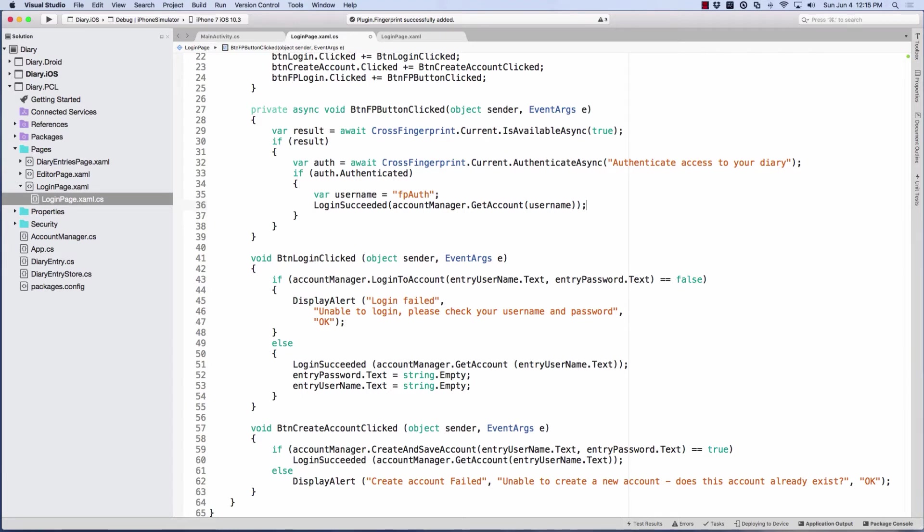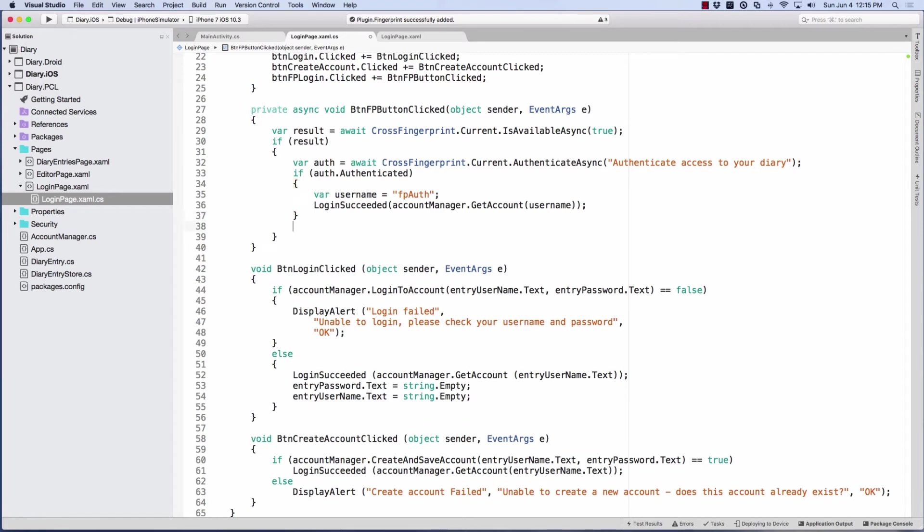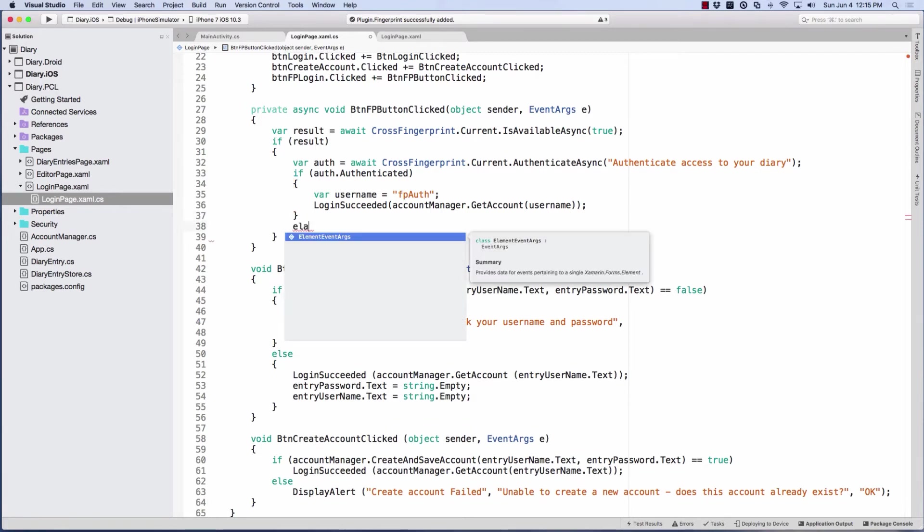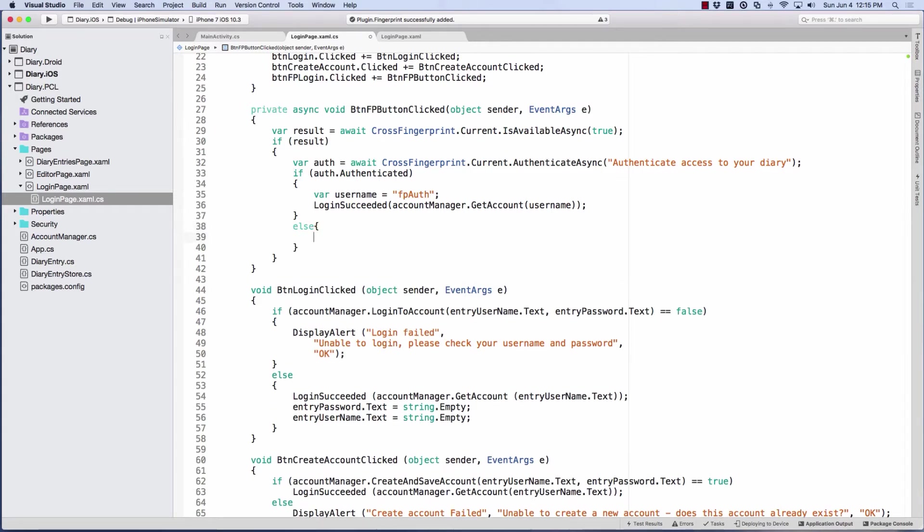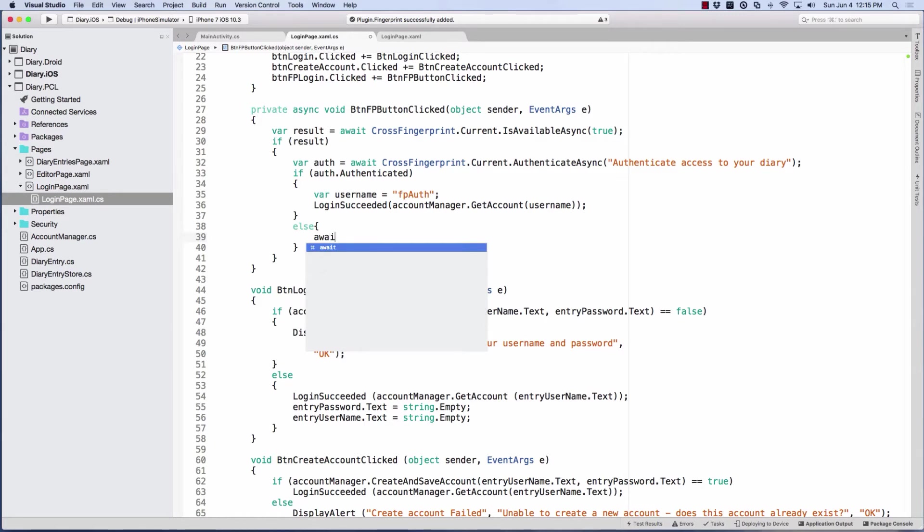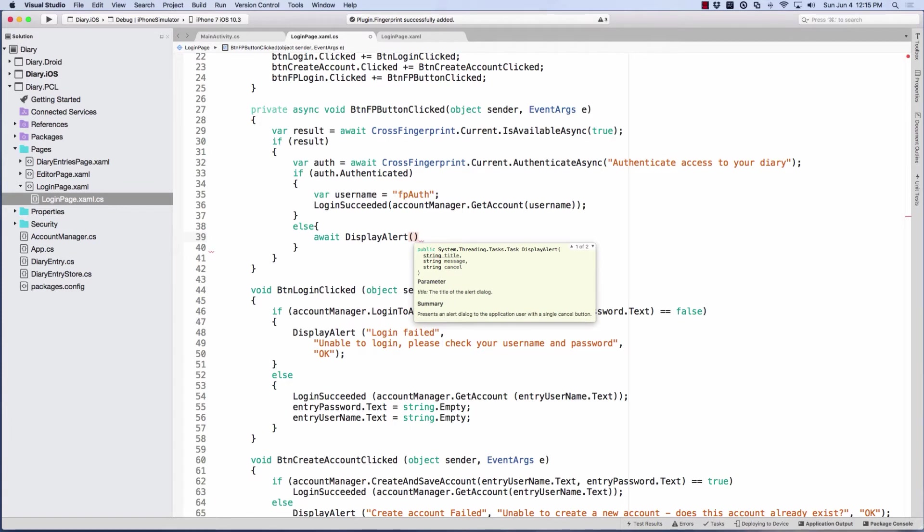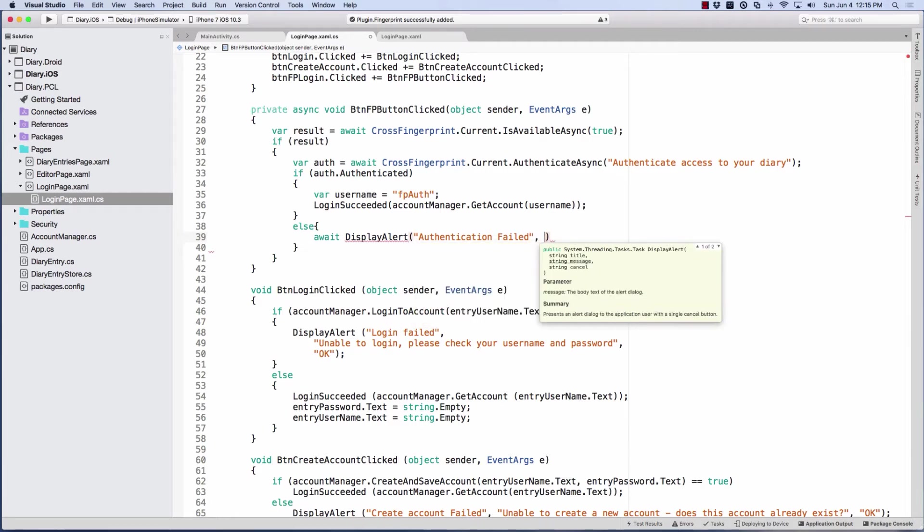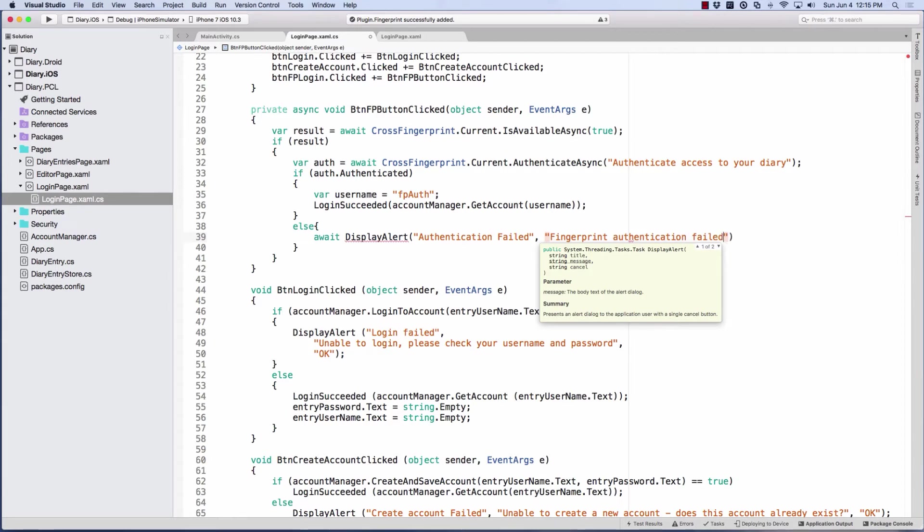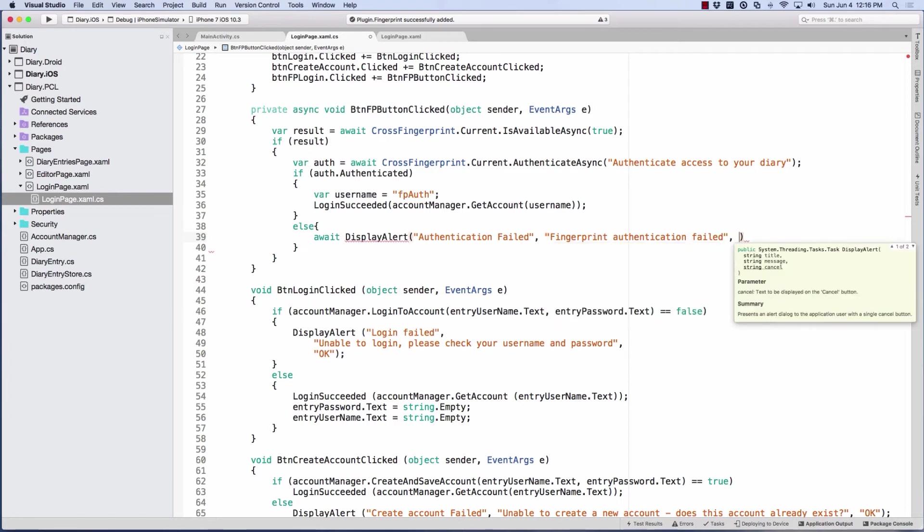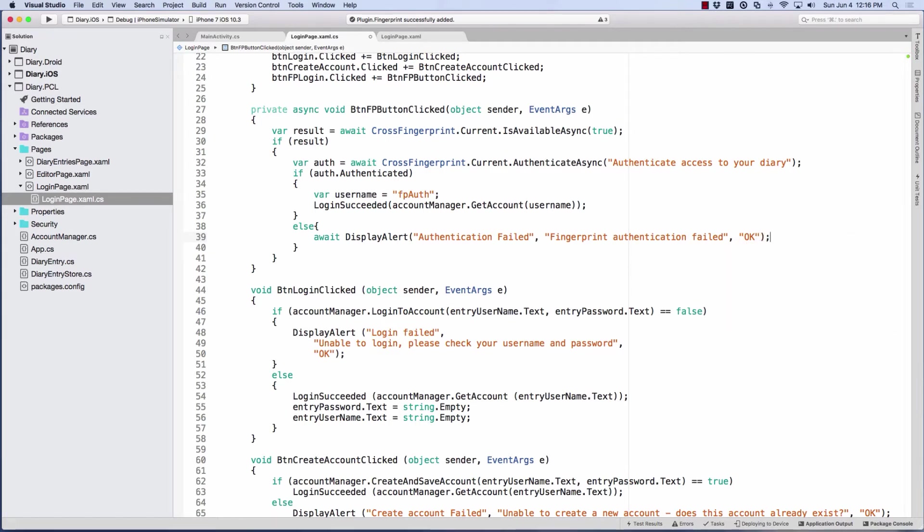Now I'm going to put an else on this. What if we didn't authenticate? And then I'm just going to display an alert. And we'll title it authentication failed. We'll give it a message of, fingerprint authentication failed. And then we'll give our button an OK. So let's first try this on our iOS. I have a simulator on iOS 7, I mean an iPhone 7 with 10.3 on here. Let's just try this out first.